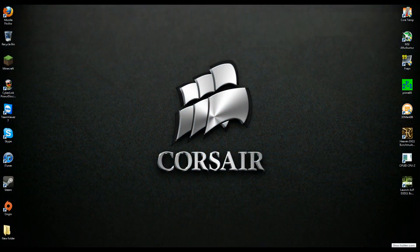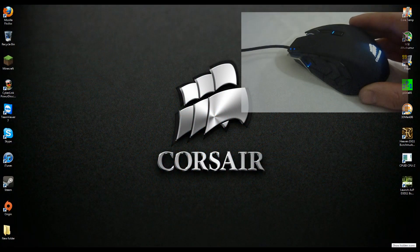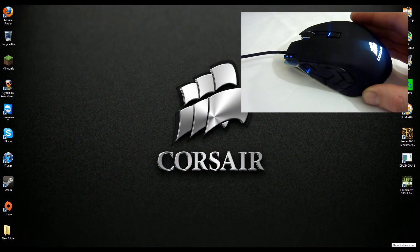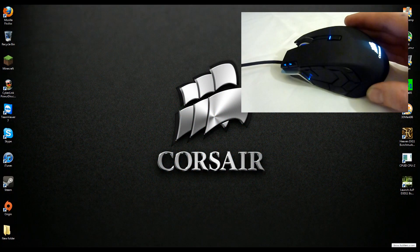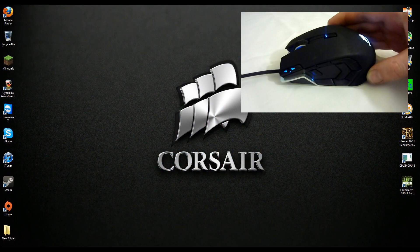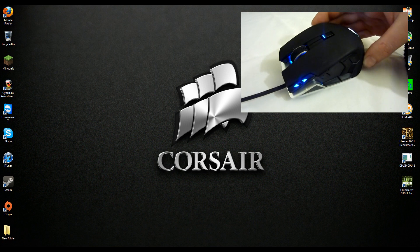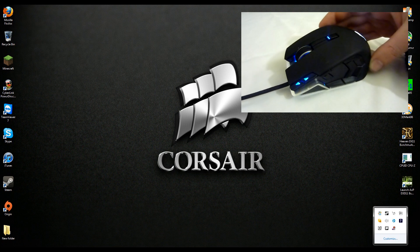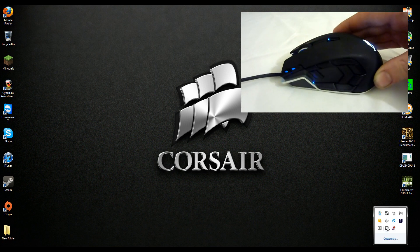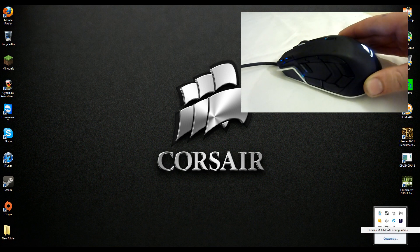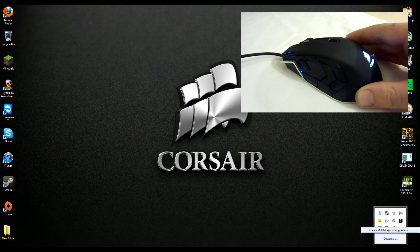This is Ross here from FallGamers and this evening we will be doing a quick tutorial and a basic tutorial on mapping the M90 mouse from Corsair.